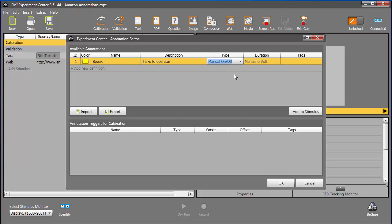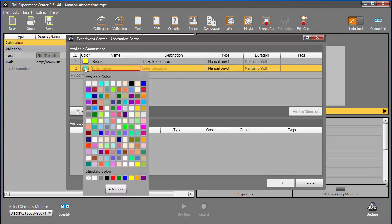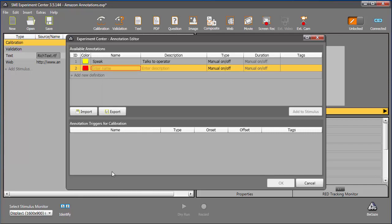Optionally, you can add tags to your annotations. I'll skip the tags for now. Let's add another annotation. Again, I'll click in the Add New Definition field. A new ID and color are created. Let me switch the color to red. And then enter a name, Sneeze.